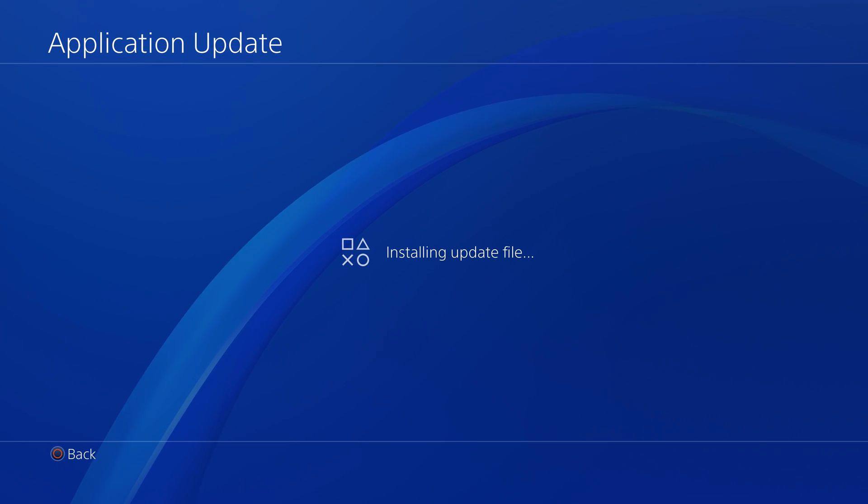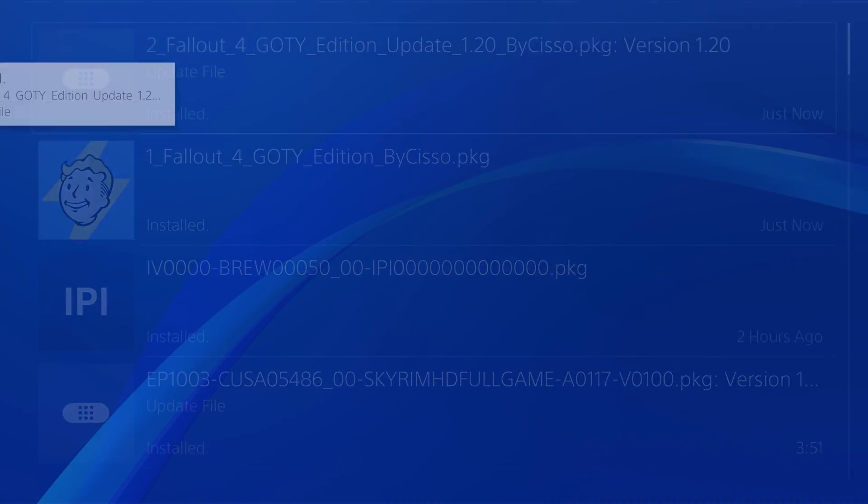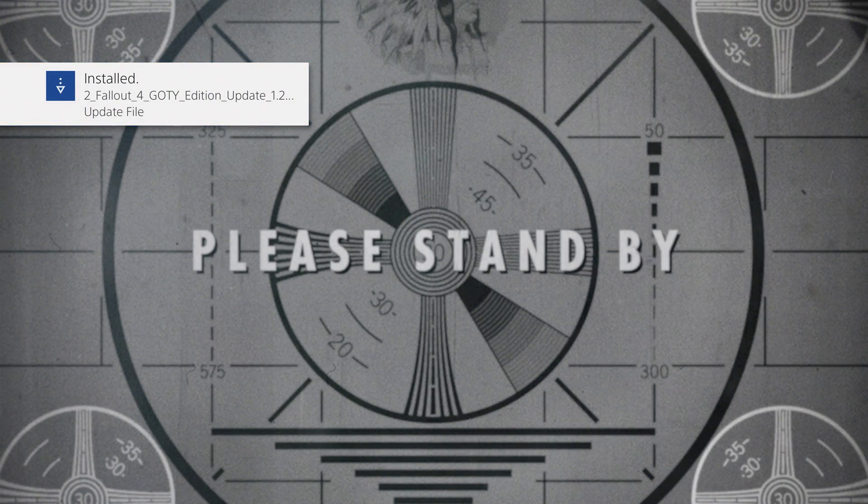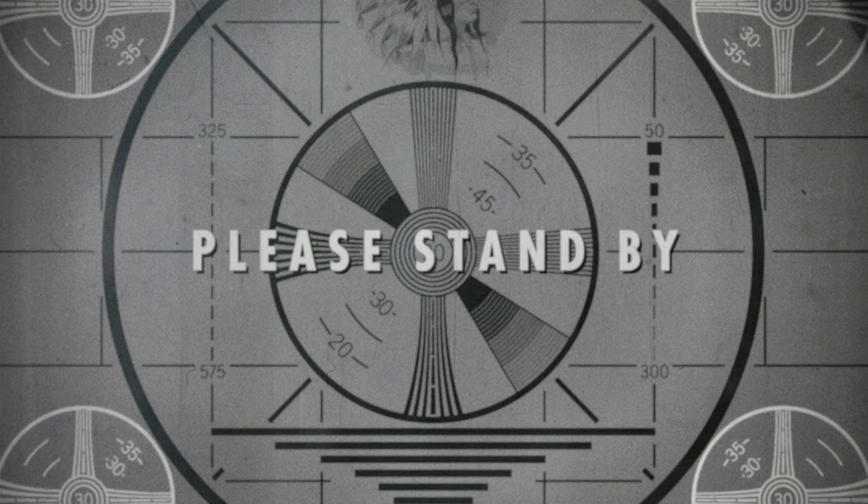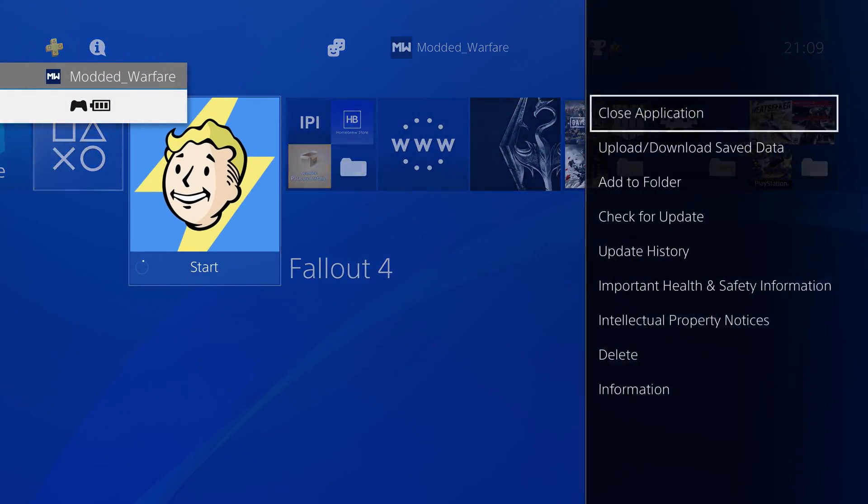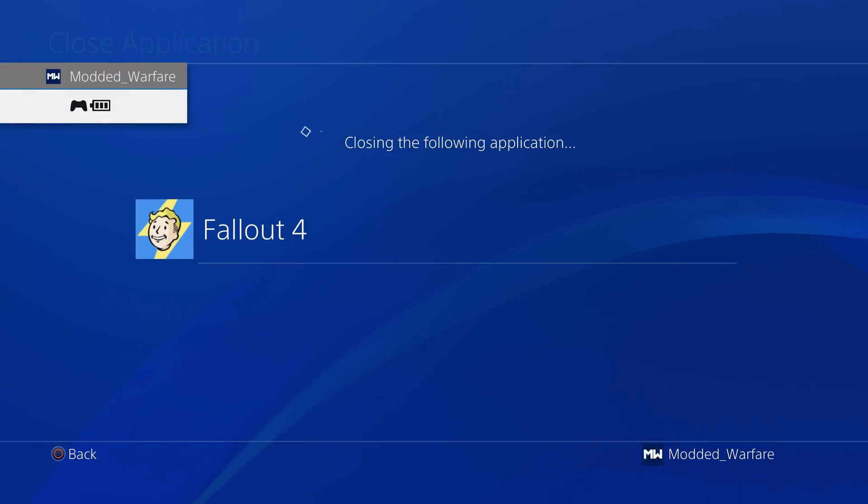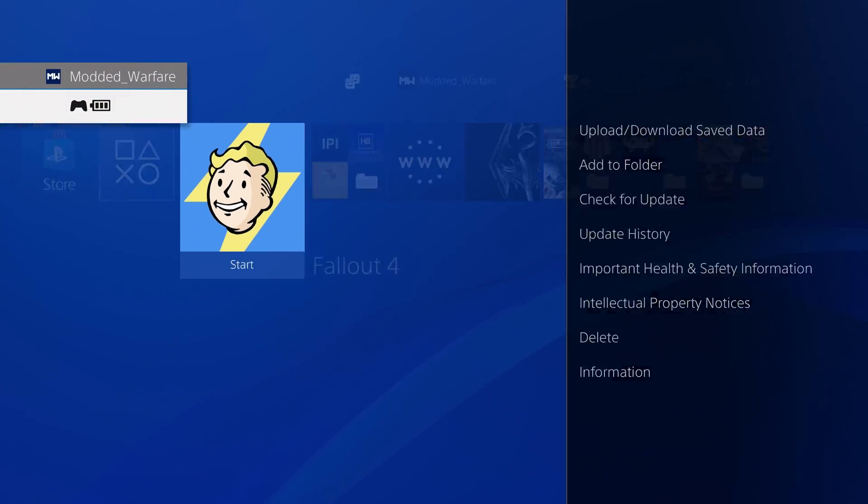There we go. For some reason whenever you install an update from the notifications it just decides hey I'm gonna launch the game for some odd reason even though I didn't tell it to.